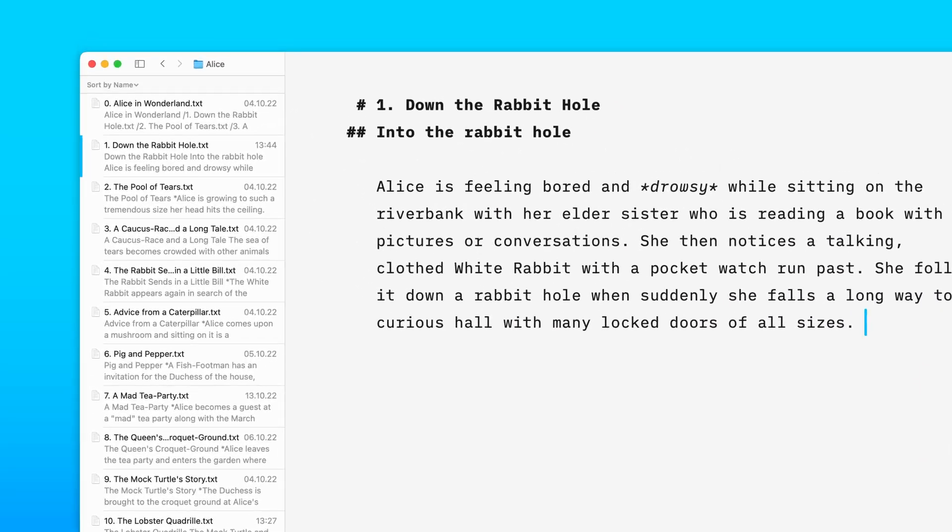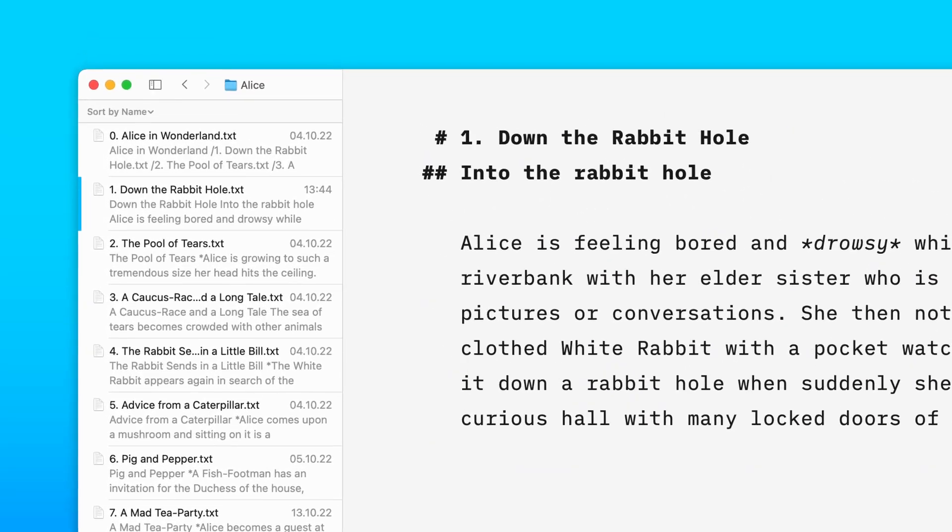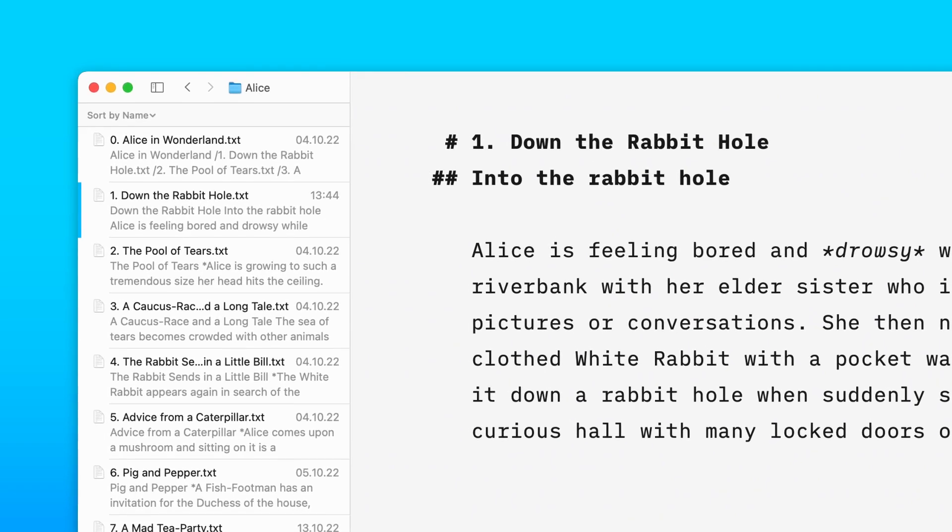On your left, you can see the library. There you can find, navigate, and organize all your documents.